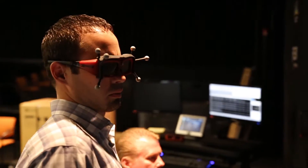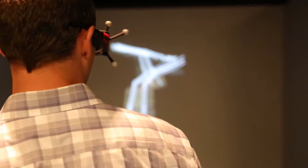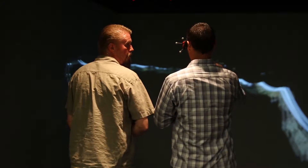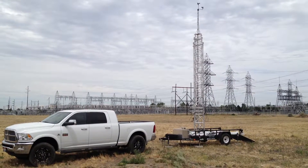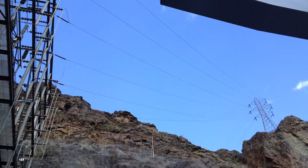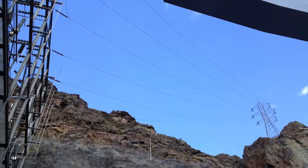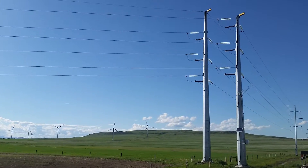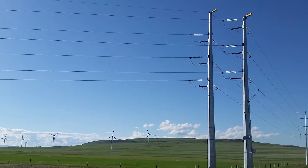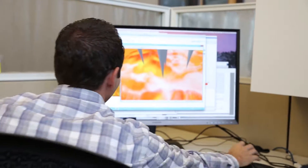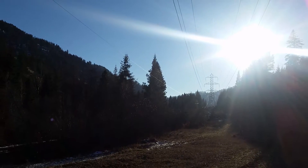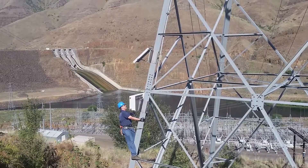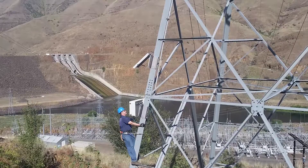Given the choice between building new transmission lines or making the most of what exists, the power industry is paying attention to GLASS. Considering that old infrastructure needs replacing, transmission expansion is required and customers are sensitive to utility bill increases, GLASS could offer a way to buy utilities time and spread the costs out while lines are reconductored and/or permitted and new lines built.